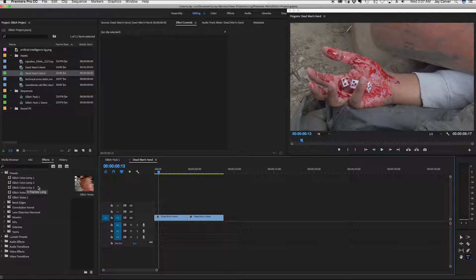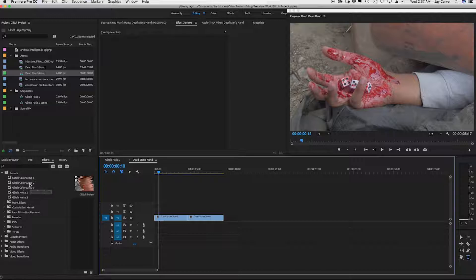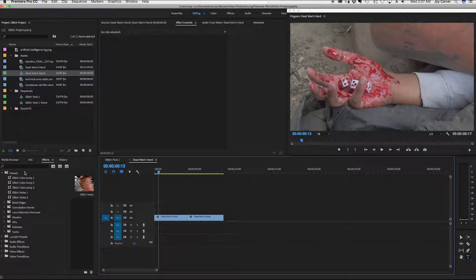And right now I have a few custom glitch presets that I've already made. So I've got glitch color jump one, two, and three. I'm going to show you what it looks like when I import a single preset and it's going to be a glitch color jump number four.